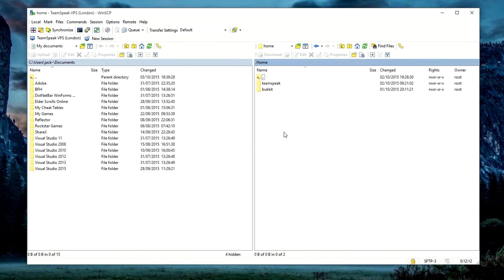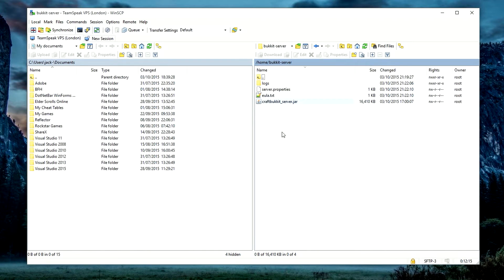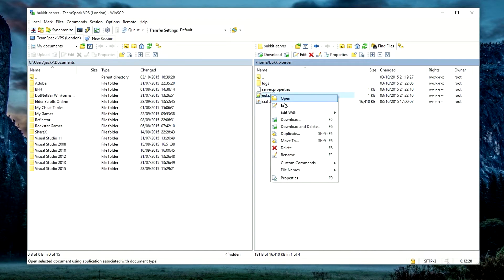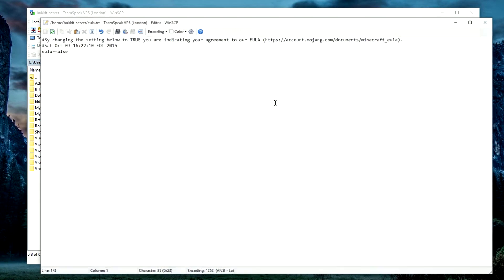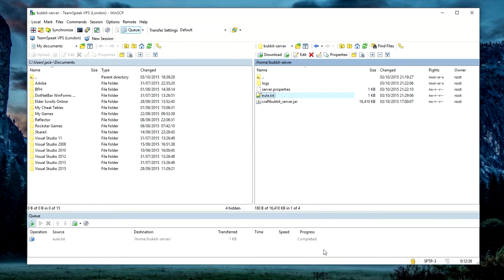What we're going to do is go ahead in here, refresh, and you'll see the new directory. Go ahead in here and this is where all the server files are going to be held. Right click EULA.txt and click Edit, and then change it from false to true. Make sure you hit the save button as well.